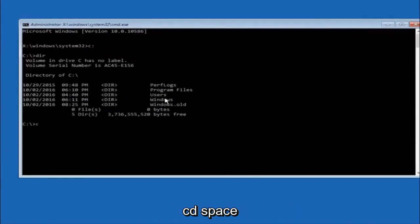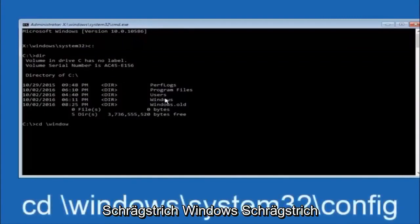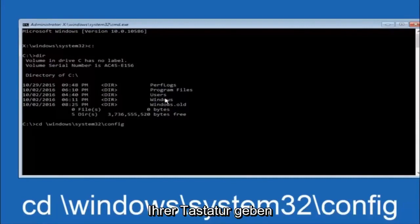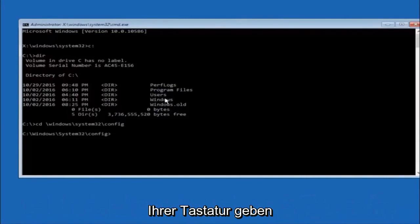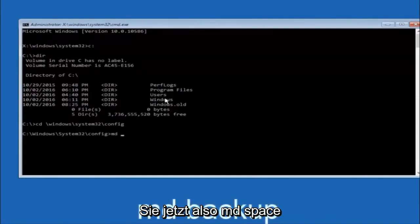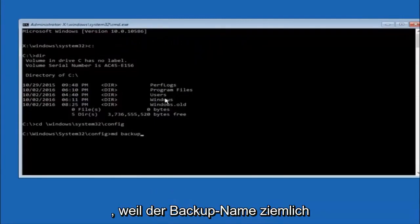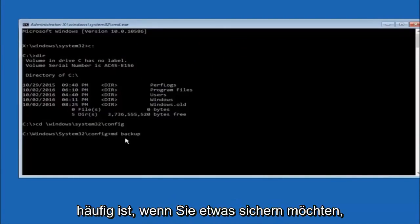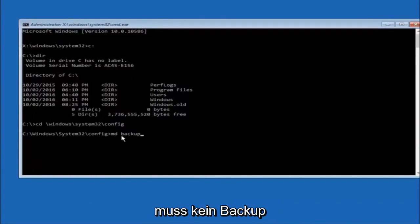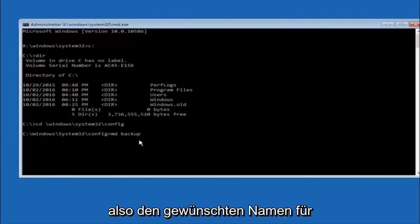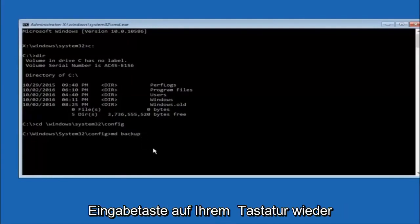Next, type CD space, then forward slash, windows, forward slash, system32, forward slash, config and hit Enter. Now type MD space backup — you can name this whatever you want; if you've already made a backup folder in the past you could do backup1 for example. Once you're done setting the name you want the backup to be called, hit Enter on your keyboard.